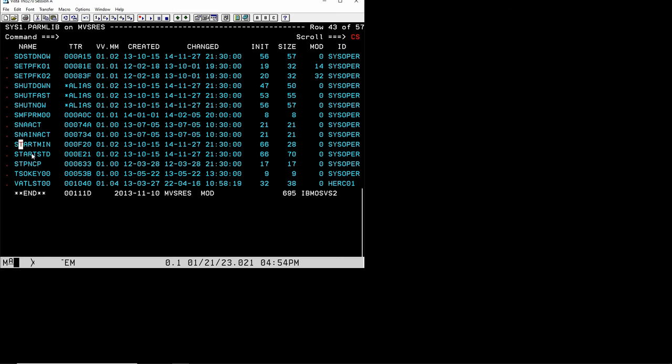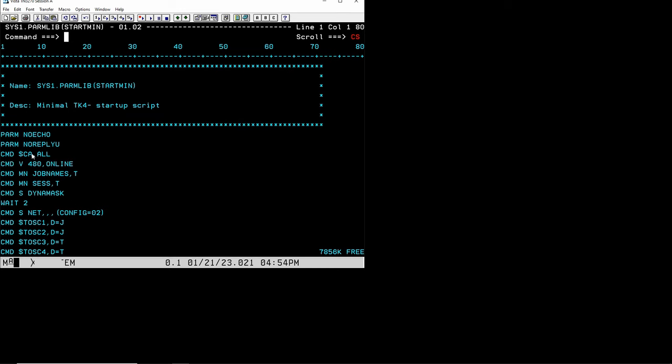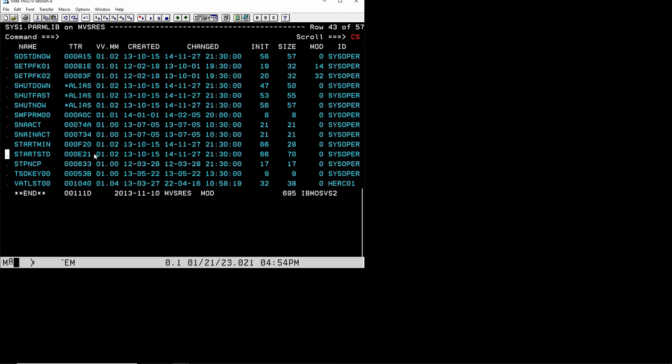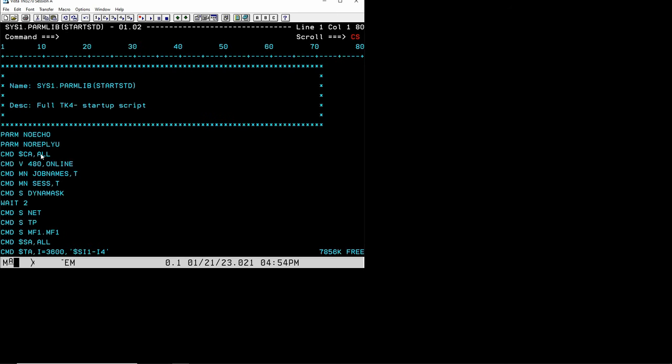In sys1.parmlib there is a data set which is called startup minimum or minimal. If you do a B here for browsing we'll see what happens here. This is the minimal startup of MVS. In this video we're not going to describe how an IPL really works, how the nucleus gets loaded, how all the address space structures get set up. We're just going to look at how everything gets started after the nucleus, after what's called in the Linux parlance the kernel has been loaded.